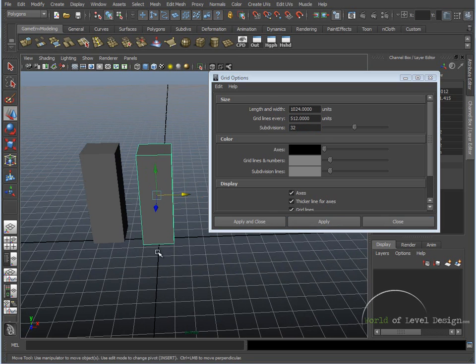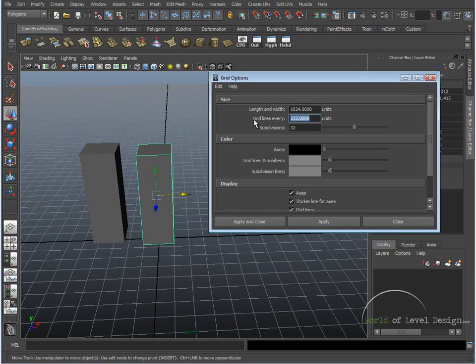This will give us, every grid unit is going to equal 16. 512 divided by 32 is going to give us 16. Gridlines every unit, you can change its value, you can set it to 1024.